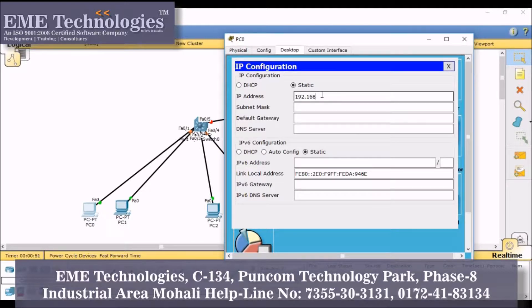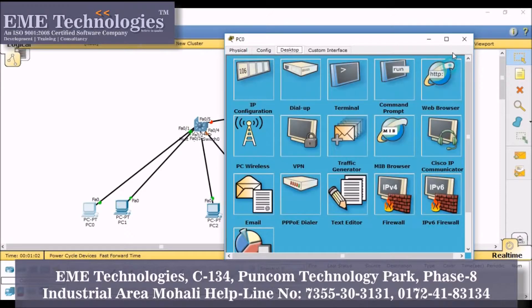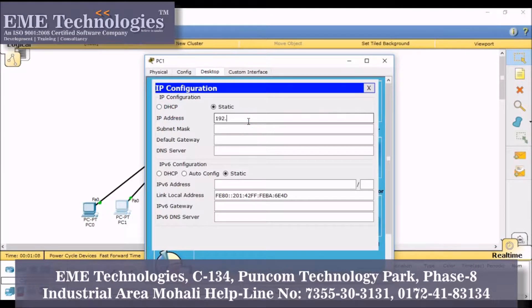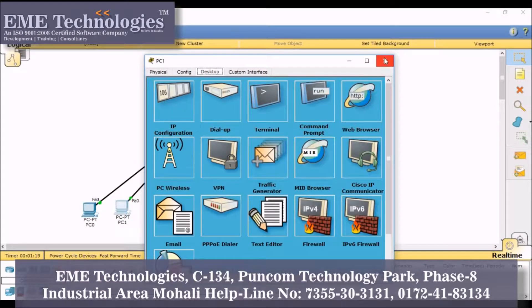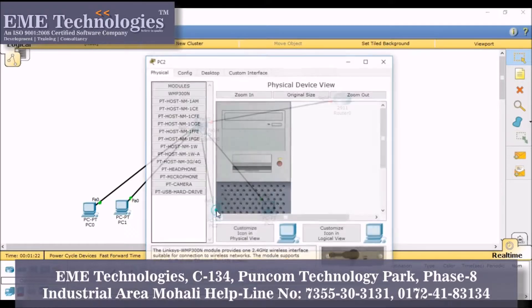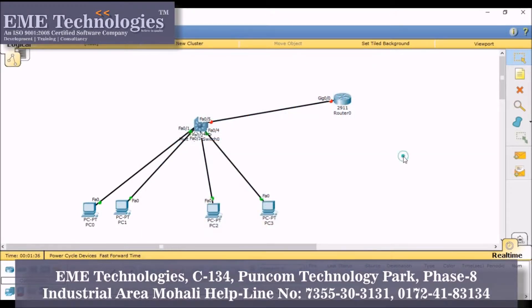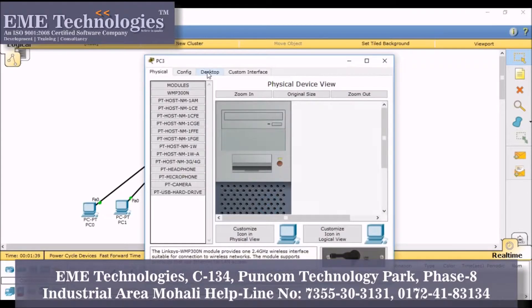192.168.2 and default — PC1 and PC2 are the members of VLAN 10. This is the default gateway for PC3 and PC4; they are the members of VLAN 20.